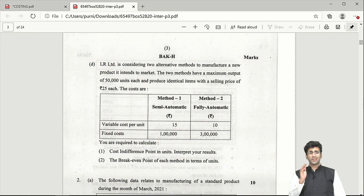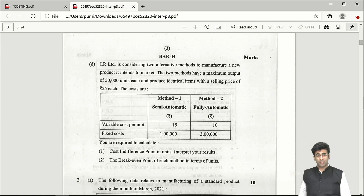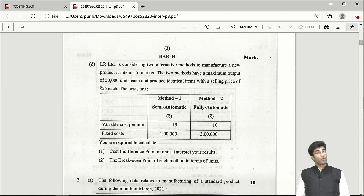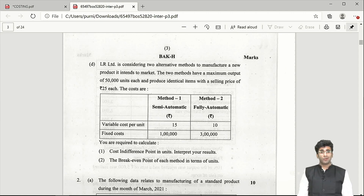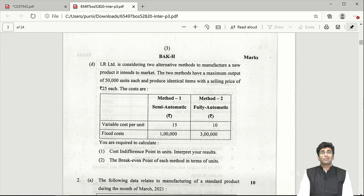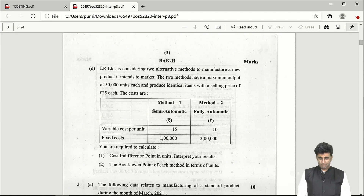Question 1d is a marginal costing question — the LC code system question where we covered manual, semi-automatic, and fully automatic. Here they only asked semi-automatic versus fully automatic, so only one cost indifference point needs to be found. The cost indifference point is where total cost of both alternatives is equal — it's the difference in total fixed cost divided by the difference in variable cost per unit. They also asked for the break-even point of each alternative: total fixed cost divided by contribution per unit (selling price minus variable cost per unit).